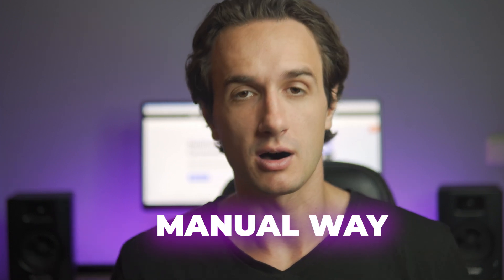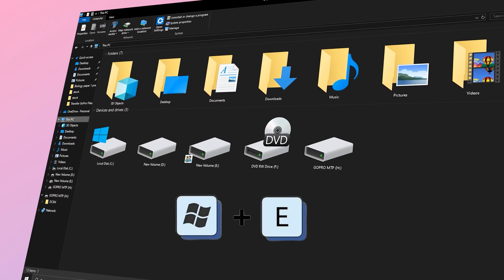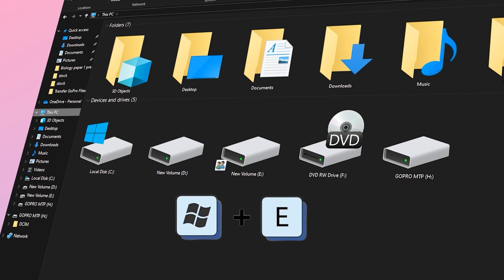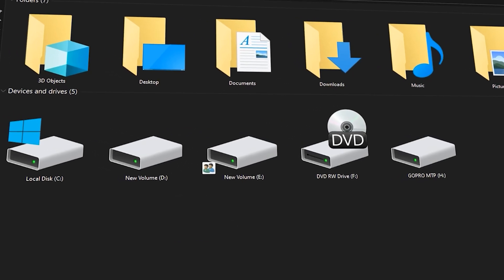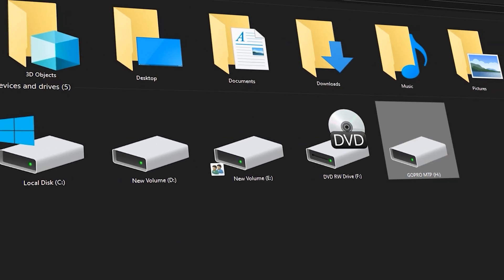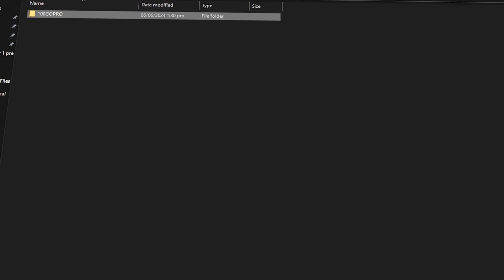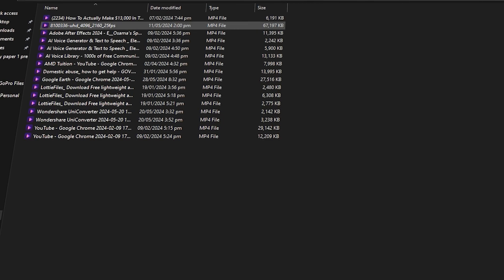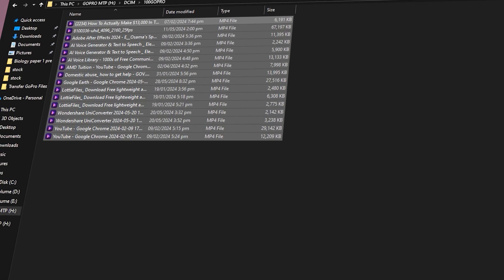There is also a manual way, which gives you the combined experience of the automatic and SD card adapter methods, and more control over where and how you organize your files. Connect your GoPro to your computer using the USB cable and open File Explorer by pressing Windows key+E. Then locate your GoPro under This PC — it may also show as GoPro MTP Client Disk Volume. Double-click on your GoPro, then the DCIM folder, then the 100GoPro folder, and copy the files to your desired location on your hard drive.